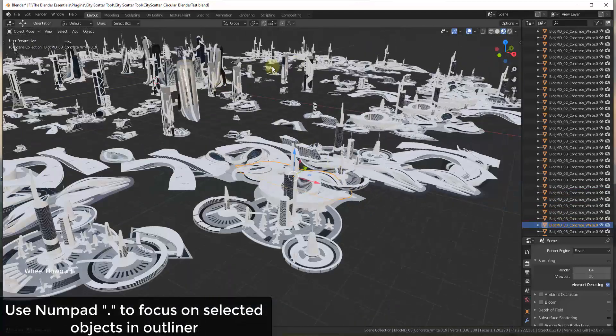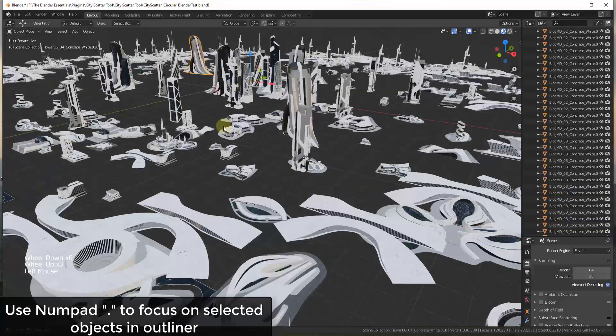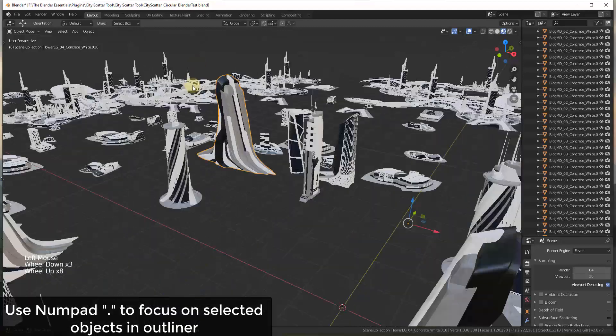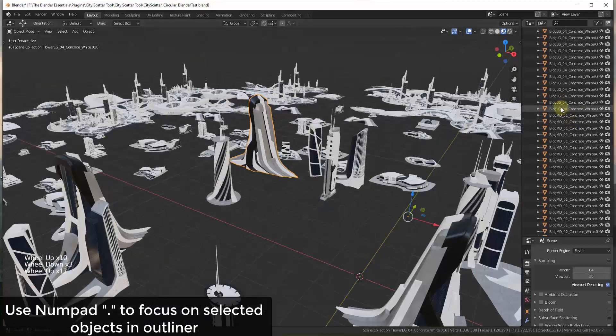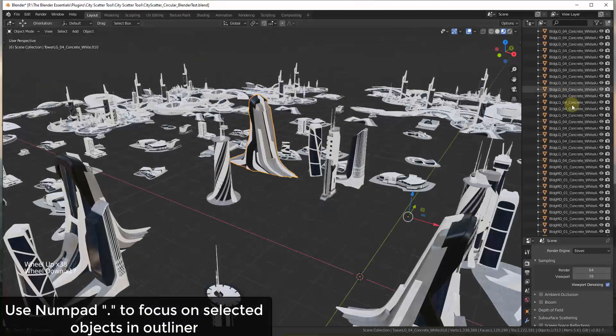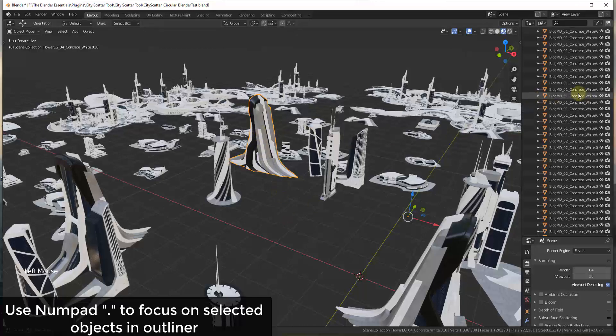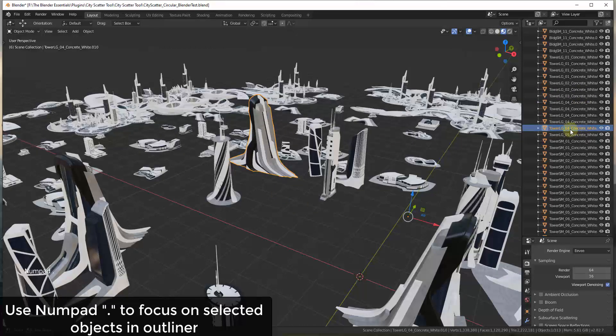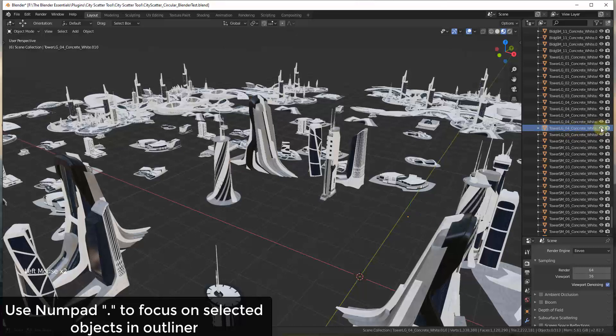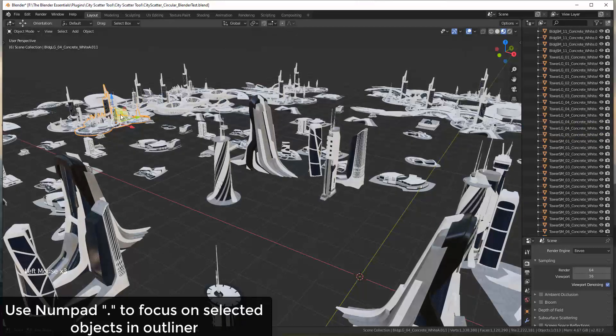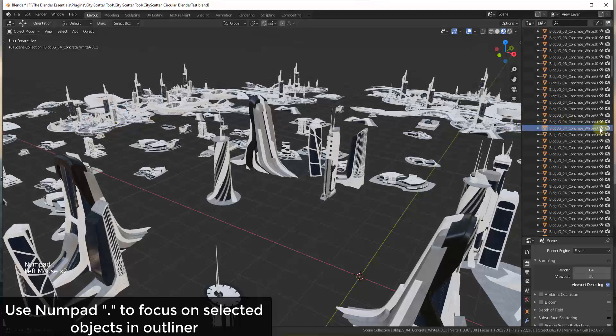And so alternatively, you can also use this to find things in your outliner. So finding things in your outliner can be a little bit frustrating because you do a lot of scrolling if you have a lot of different objects. Well, if you select an object in your viewport and then mouse over your outliner and hit the period key, it'll go find that thing that you have selected inside of your outliner. So you can use this to find basically anything inside of your outliner really quickly.